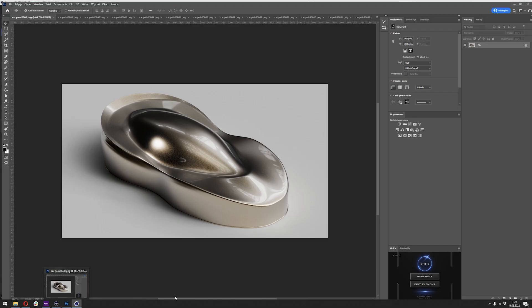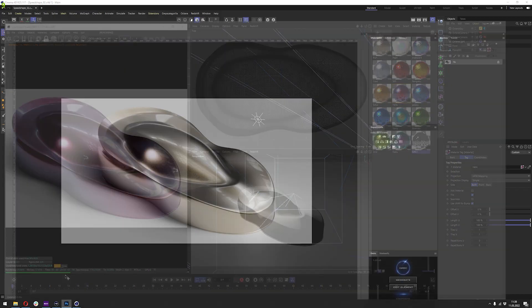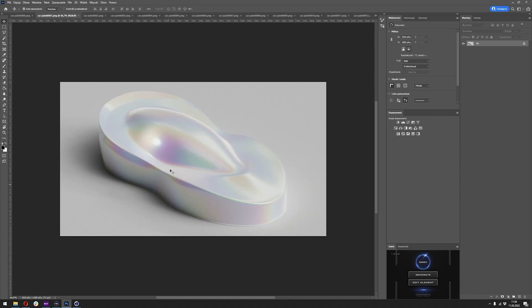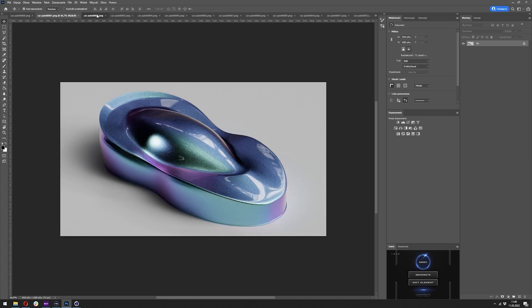Before we start I want to show you what you can expect to make after this tutorial. Here are a few examples I prepared. In this case it's a bit more complicated, but you will still be able to make things like that. I will probably make another tutorial showing how to get more complex materials like this.